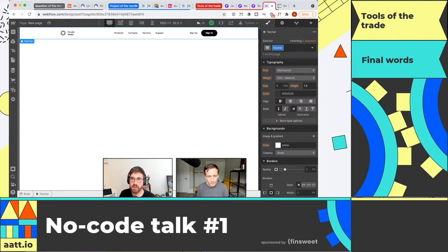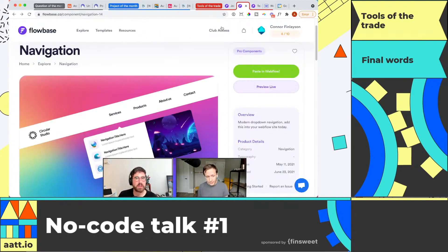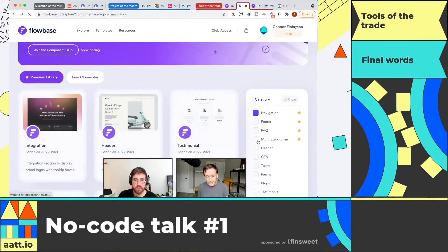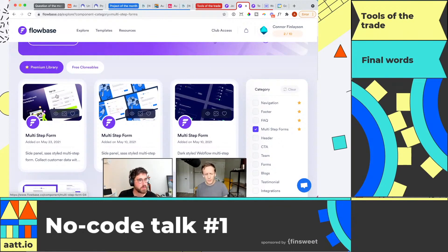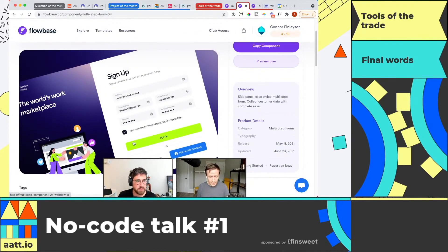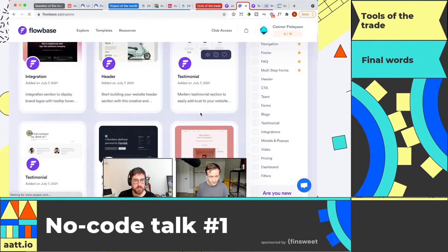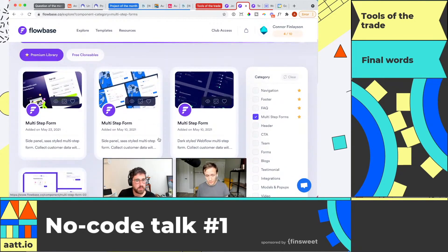I think this is going to be very useful for a lot of people, especially people like myself who are not huge designers. Flowbase builds some really awesome things — their multi-step form has a lot of custom code in it. You don't often see templates with custom code in Webflow. They have some pretty advanced components that you can just copy and paste into your project, and their designs are super slick. You can essentially assemble an entire website just using their component library.